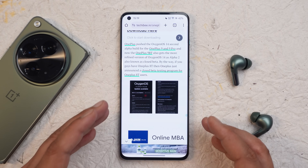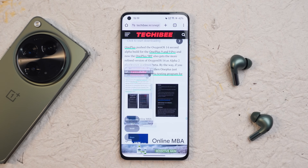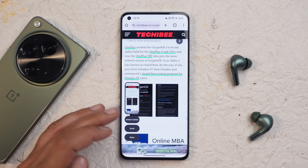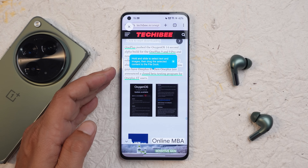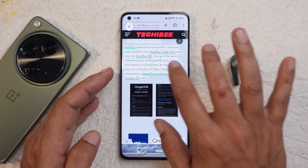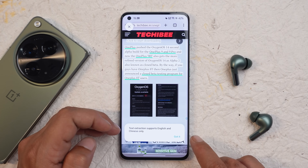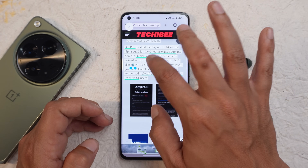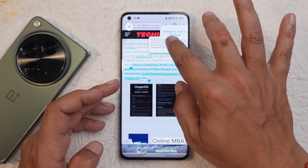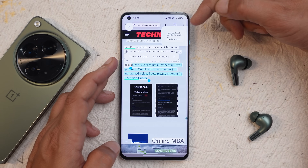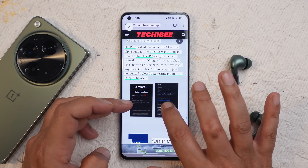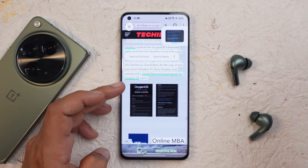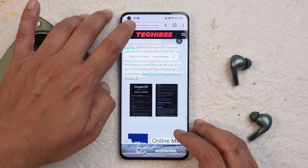Another new feature appears when you take a screenshot — the screenshot pop-up now has a new option called 'Extract Content'. Tapping it lets the AI analyze the screen content to extract images and text. You can hold and slide to select text and images, then drag the selected content to File Doc. Text extraction supports only English and Chinese. You can save selected content to File Doc or to Notes, and the same applies to images — long press, then drag and drop into File Doc. This is a great content extraction feature added by OnePlus.